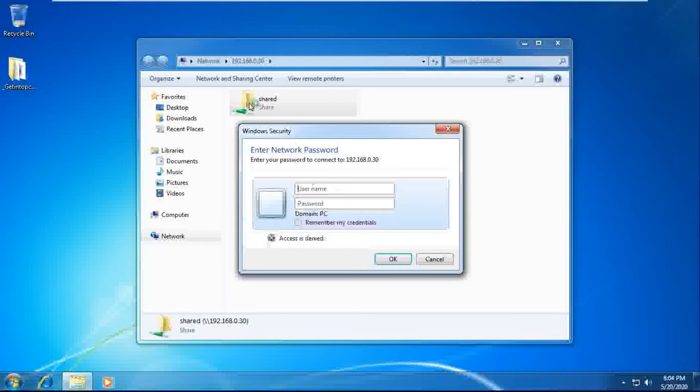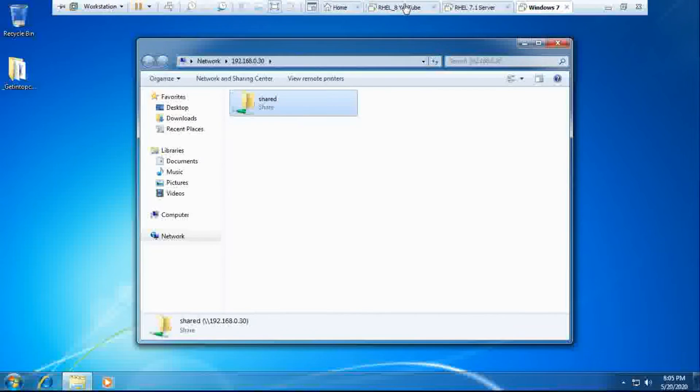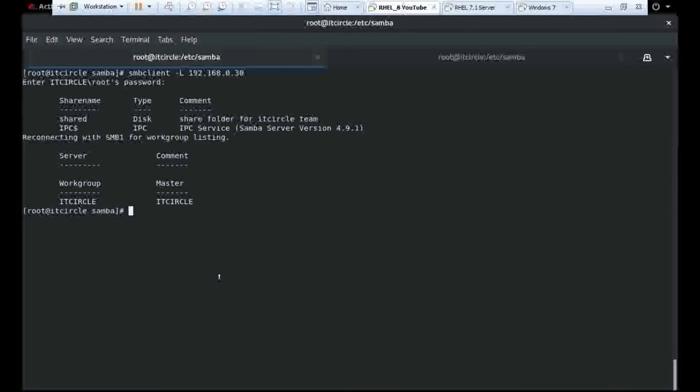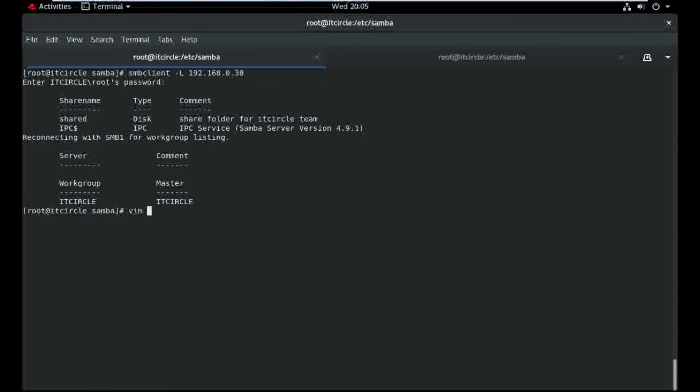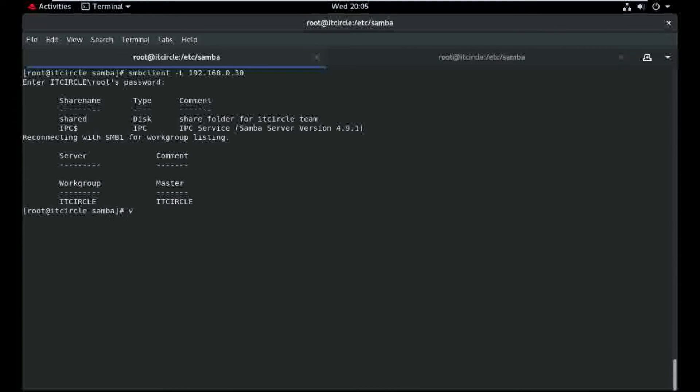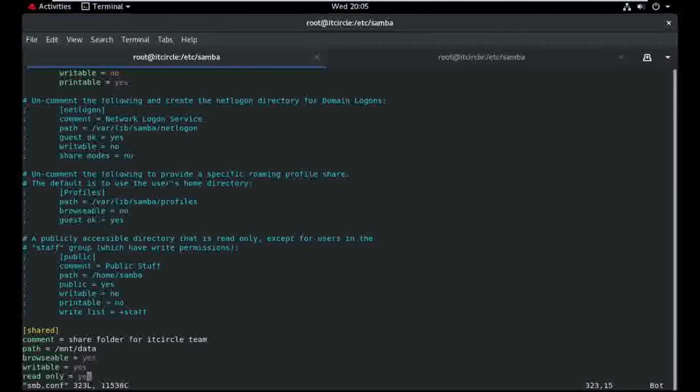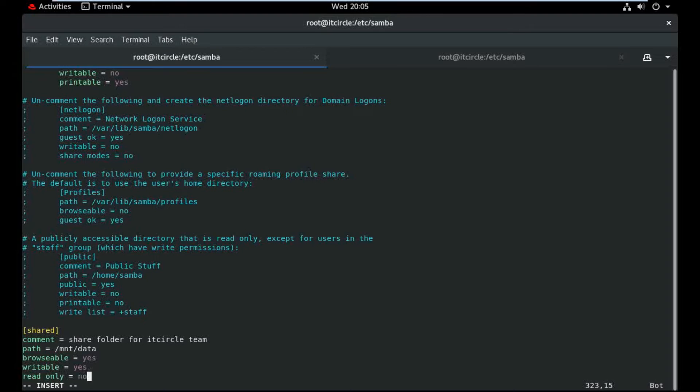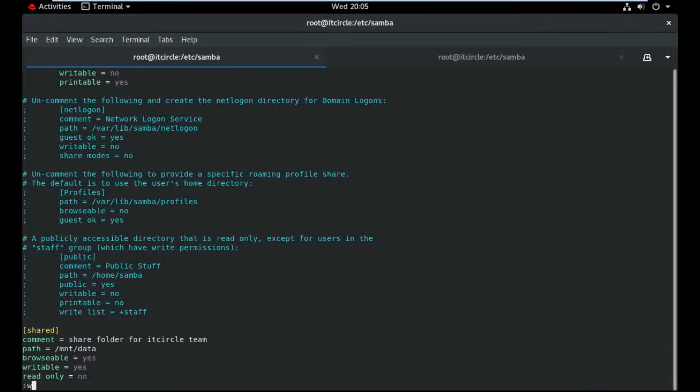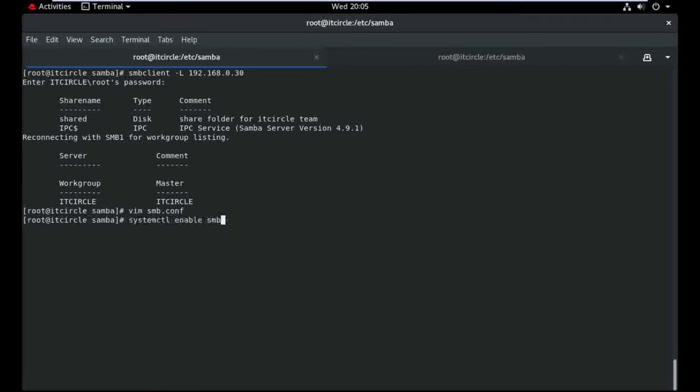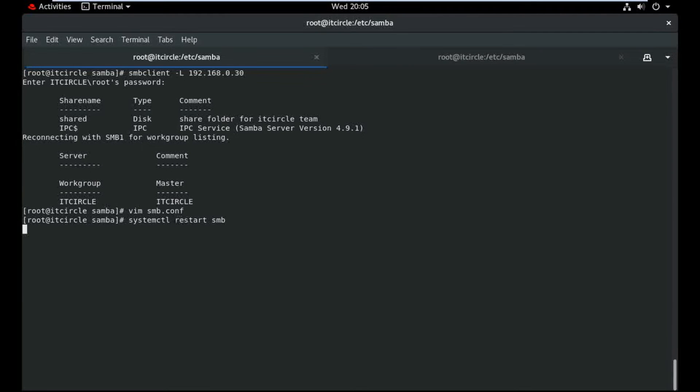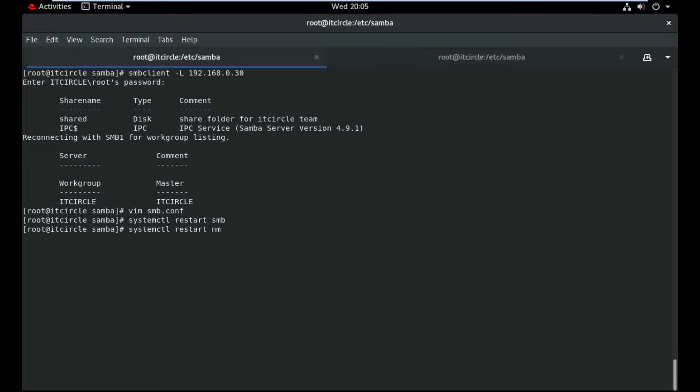It's asking me the credentials. I need to modify. Vim smb.conf, I just modify the map to guest setting, no. And also restart SMB and NMBD.